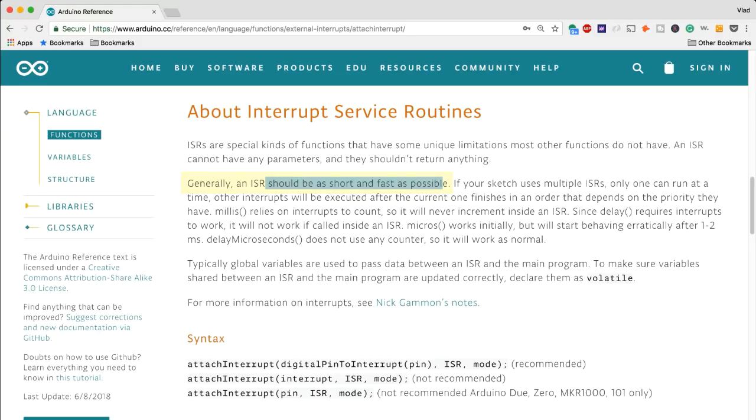Also the ISRs should be as short and fast as possible. So the goal here, the goal of an interrupt is generally to execute a very small function of code or to change the state of your program but not to necessarily divert into an entirely new program.